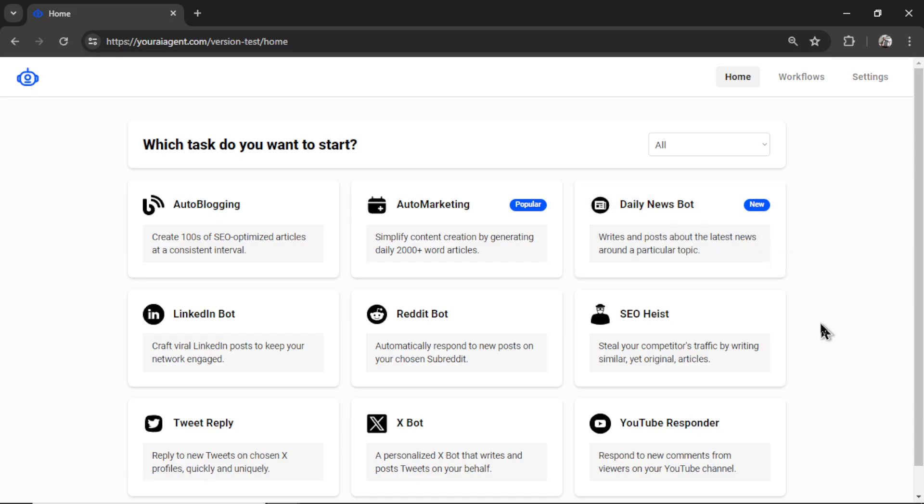It specifically writes and posts about the latest news around a particular topic. In this video I'm going to show you how to set it up and how to post to a wordpress.org website. So without further ado let's get started.